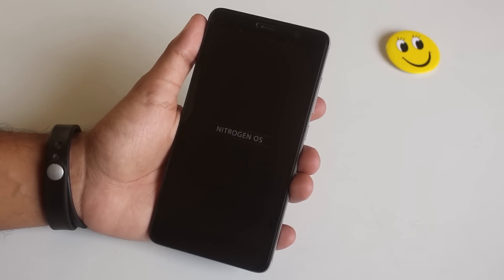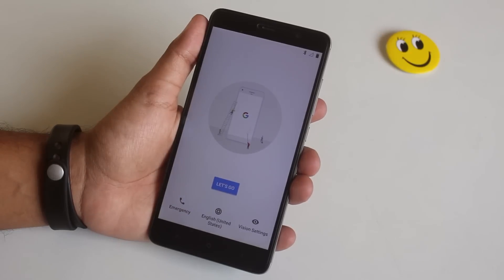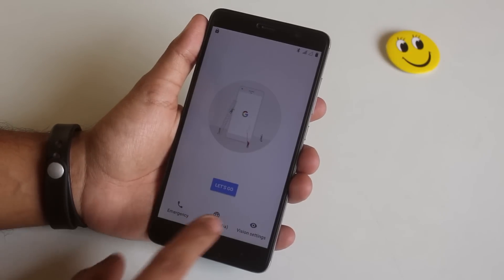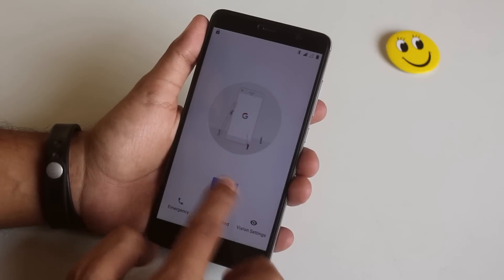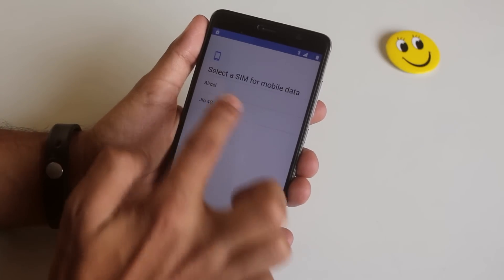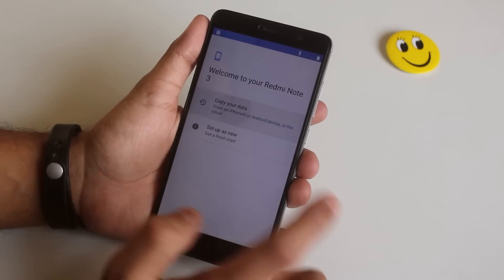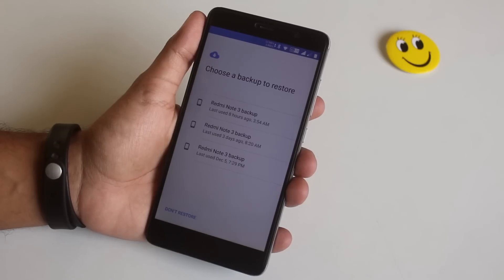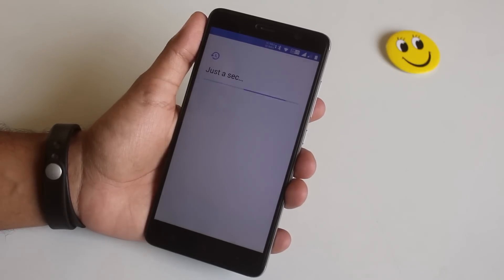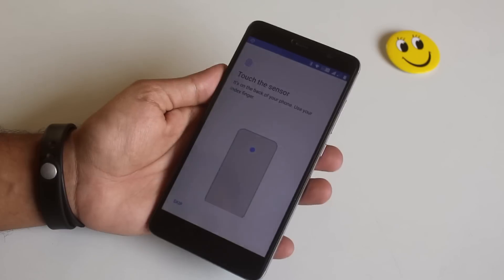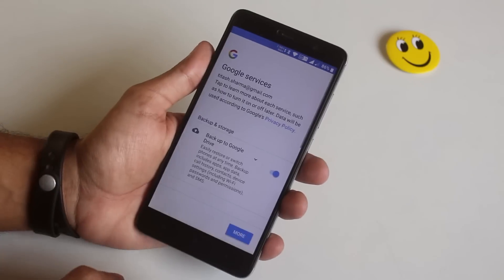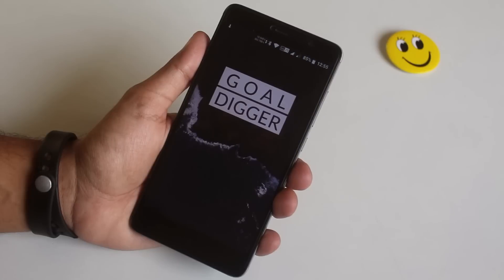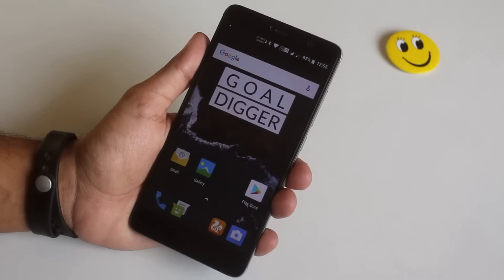We are now booted up in the system. Let me set everything up. In the meantime, let's talk about what's working: VoLTE, 4G, calling, mobile data, Wi-Fi, camera, fingerprint scanner, torch, and hotspot are all working fine. Do note that the Goodix fingerprint scanner is not yet working.